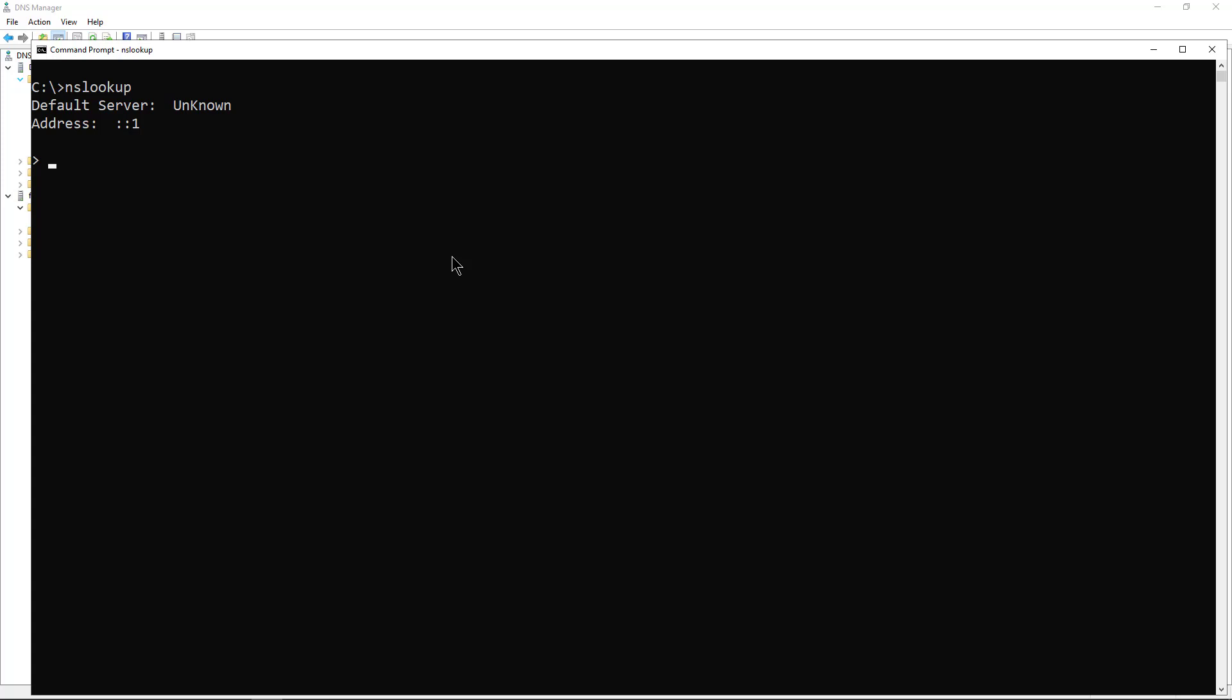I'd like to show you how to fix this error that you see here. When you run NSLOOKUP, all it shows up with is colon colon one. And that's not very helpful, is it? So how do we fix this?